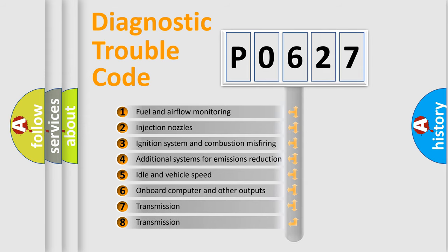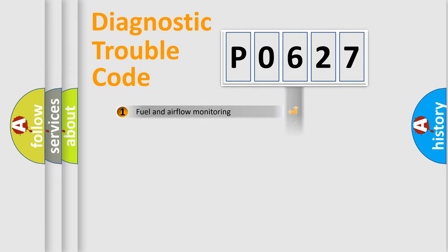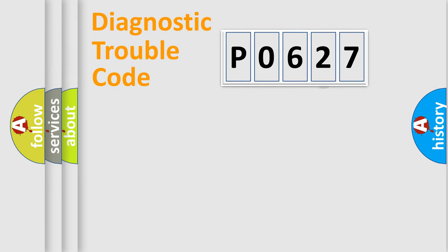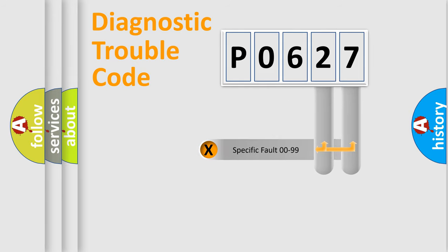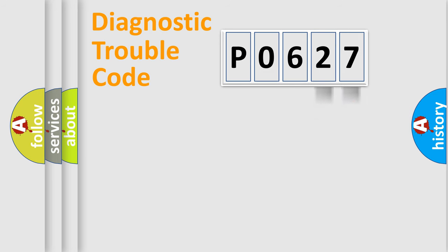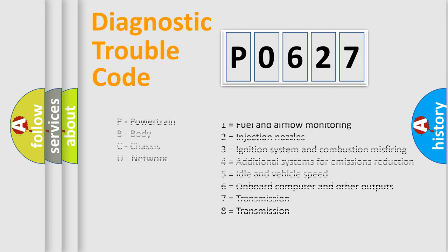The distribution shown is valid only for the standardized DTC code. Only the last two characters define the specific fault of the group. Let's not forget that such a division is valid only if the second character code is expressed by the number zero.